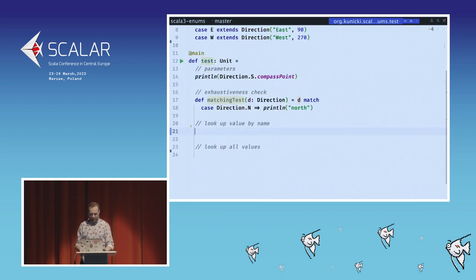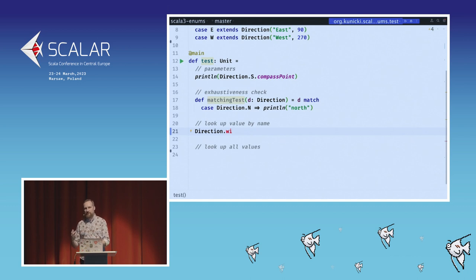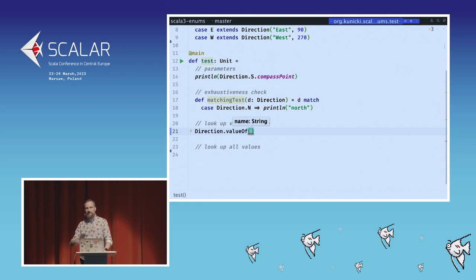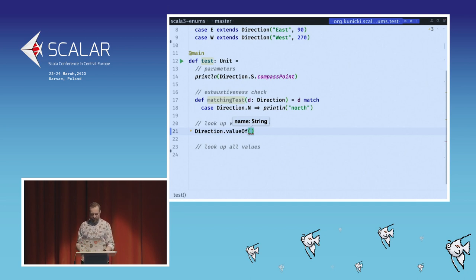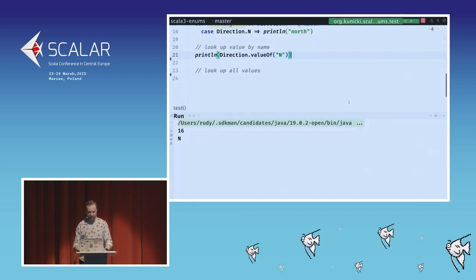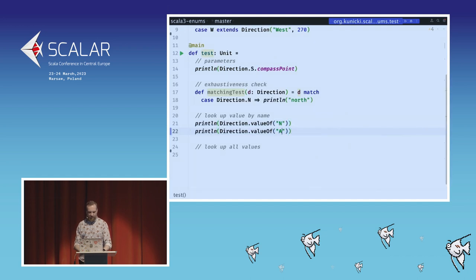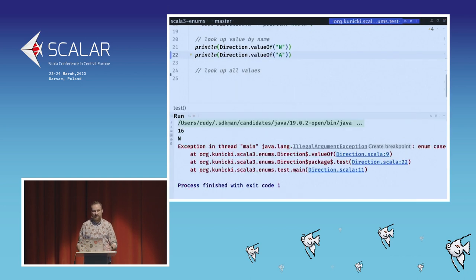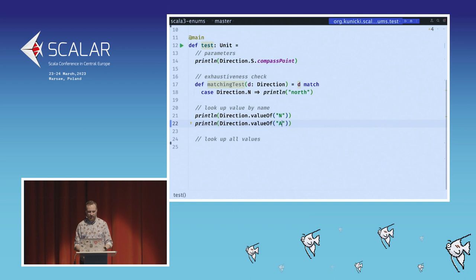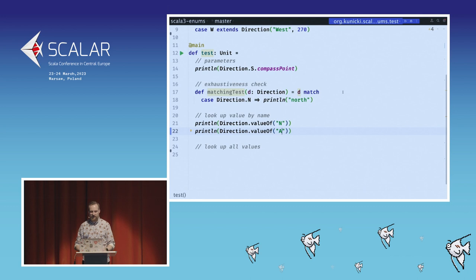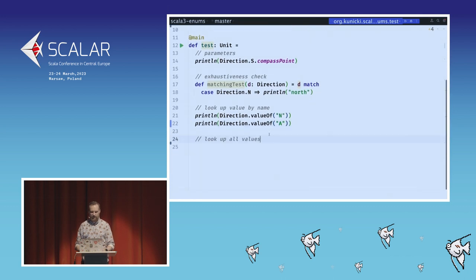For looking up a value by name, the method here is called 'valueOf' — recalling the Java enum convention, and this is no coincidence. Calling 'Direction.valueOf("N")' works as expected. However, for a non-existent value it throws an IllegalArgumentException — the unsafe variant. A safe option-returning variant is not built in, so it's something we need to implement.